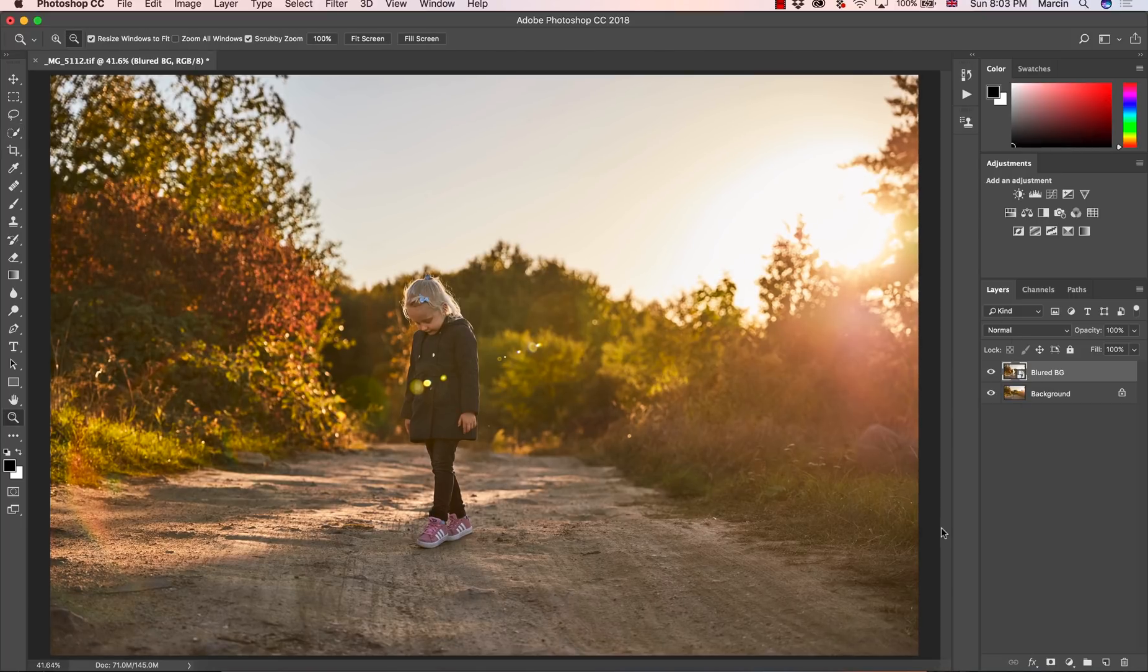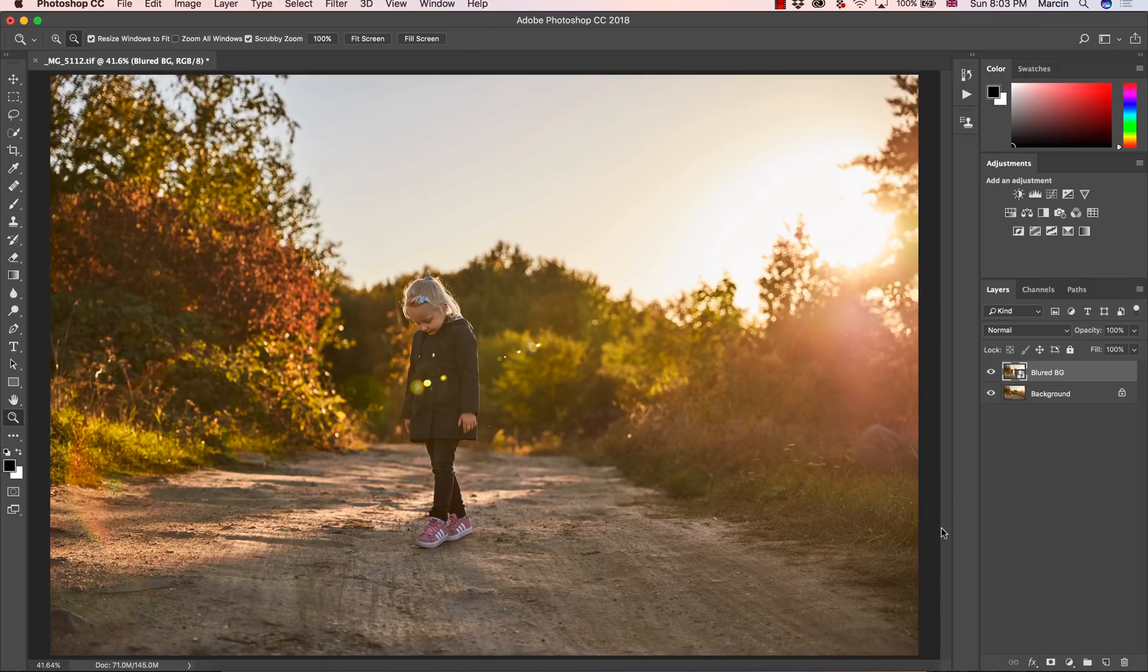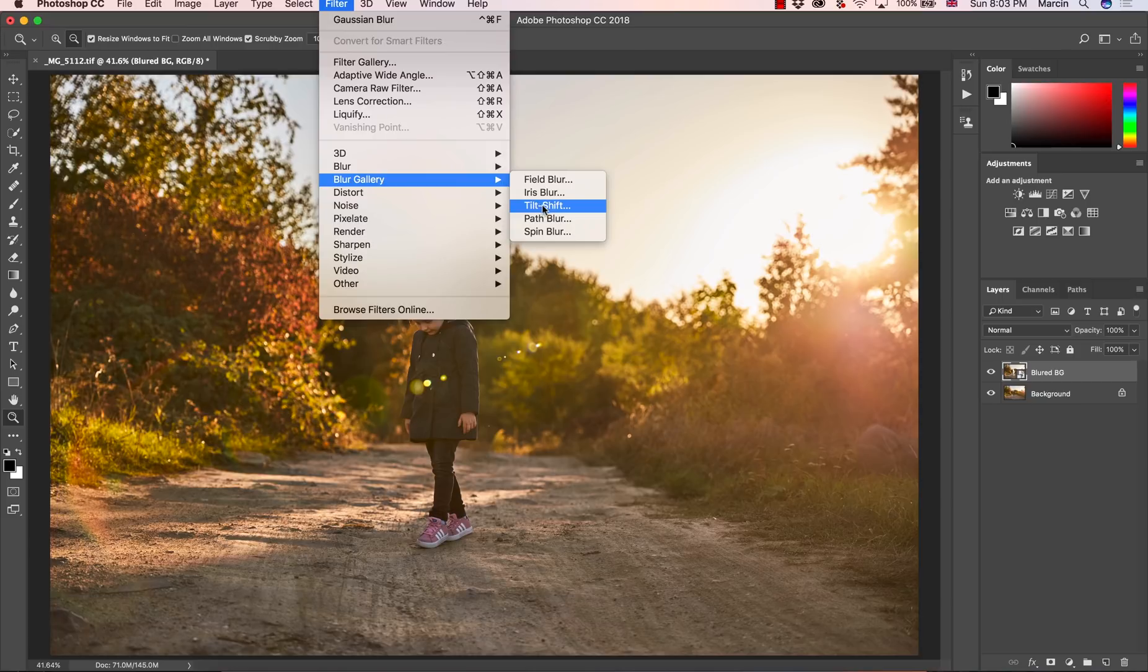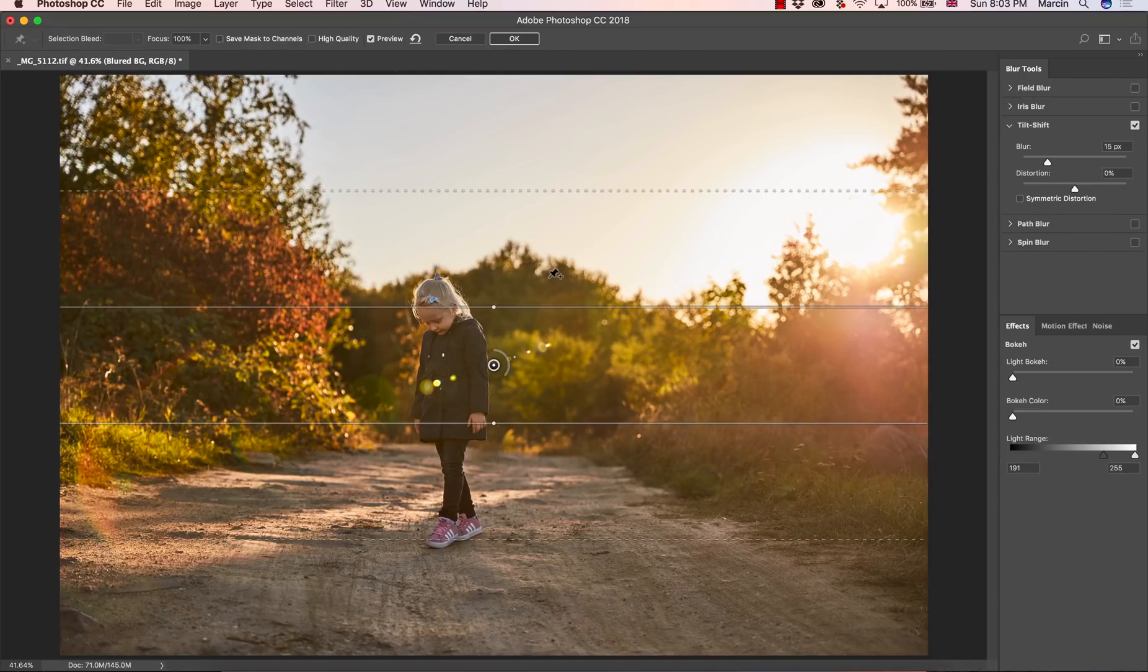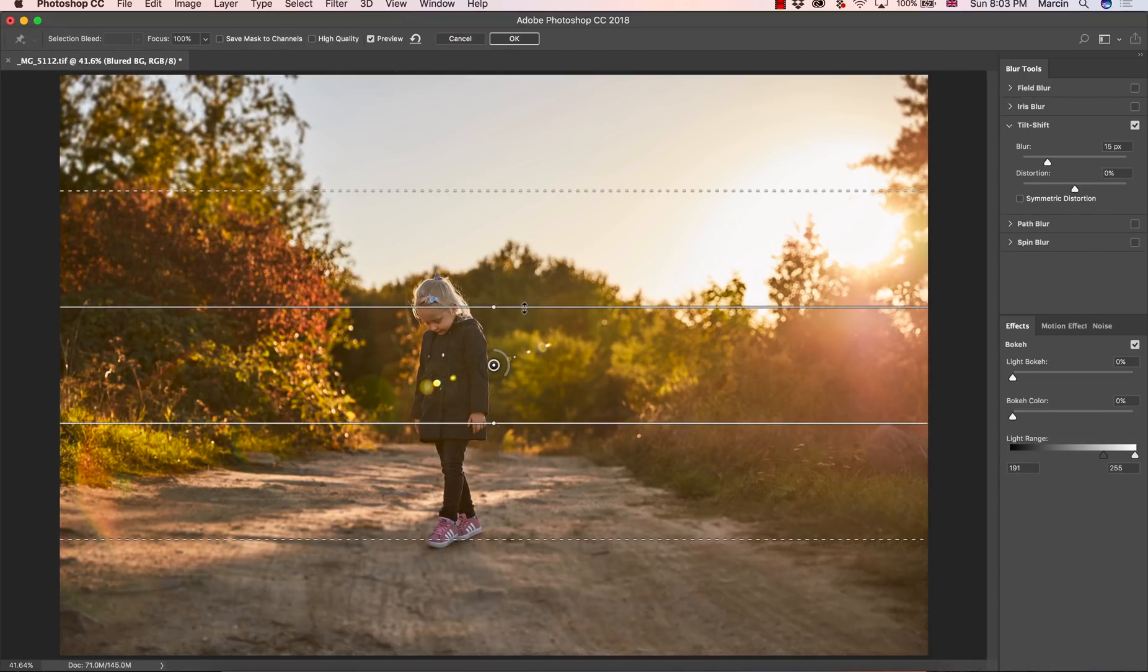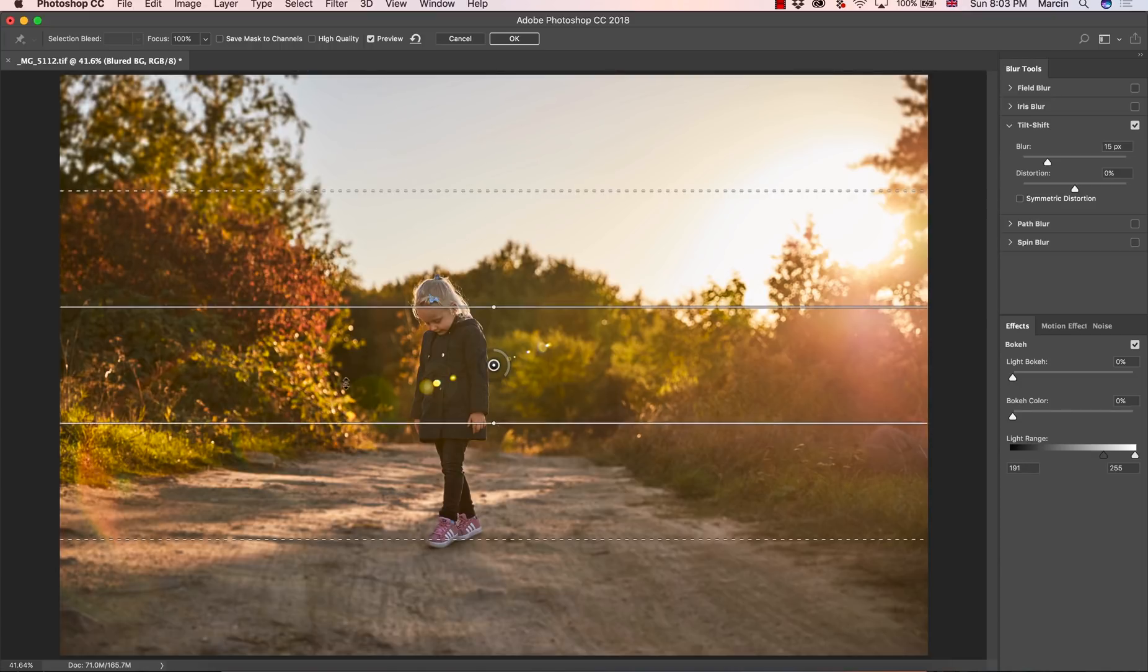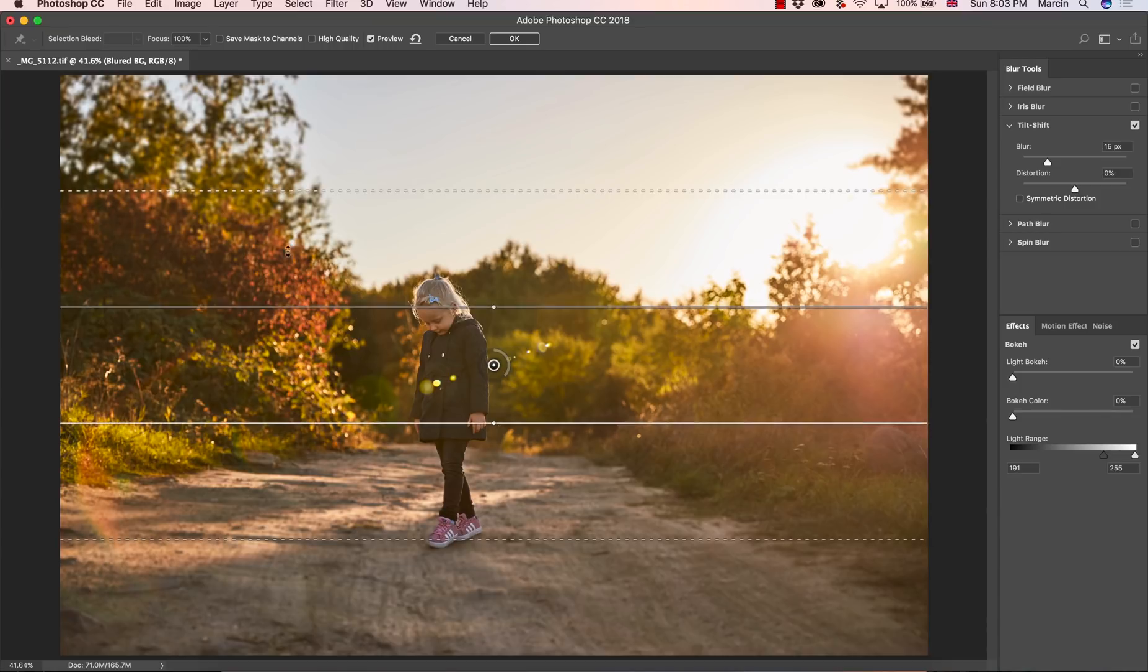Once it's done, I'm going to apply effect. So I'm going to Filter, Blur Gallery, and Tilt Shift. So tilt shift allows you to create very similar blur that the lens gives you. It's not so precise but it's a very good start. So how does it work? Area outside of this line in the center is blurred, and the center is not blurred, it's preserved.